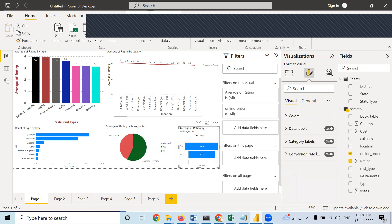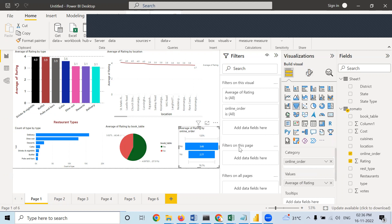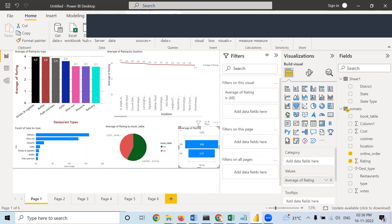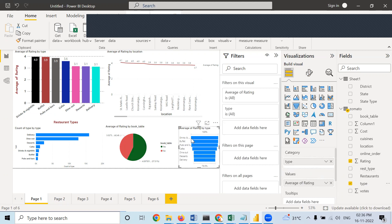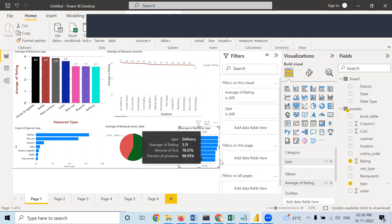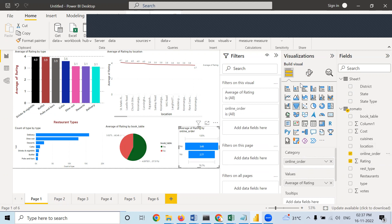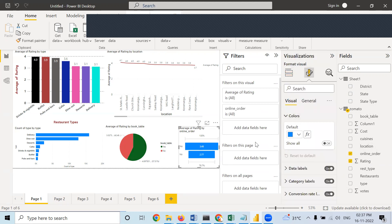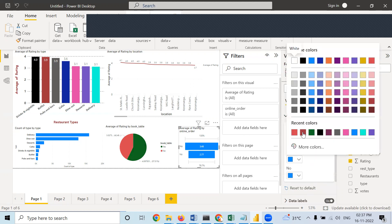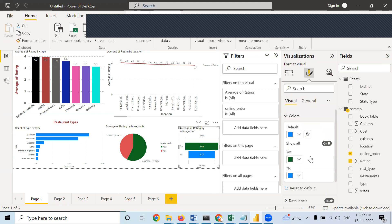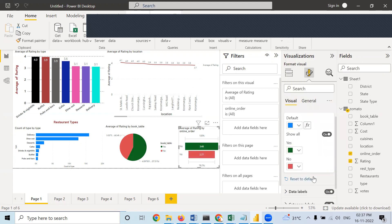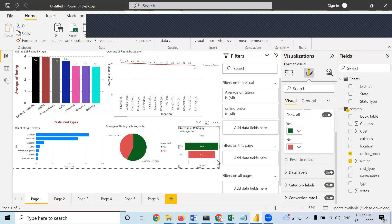Moving on to the funnel chart — I will change some variables to make it easier to understand. Instead of online order, if I am taking type, you can see: highest value at top and lowest at bottom — that is the logic behind it. I will take online order back. Here also you can change the colors: yes is green, no is red. Data labels are already on, that's why these figures are coming.